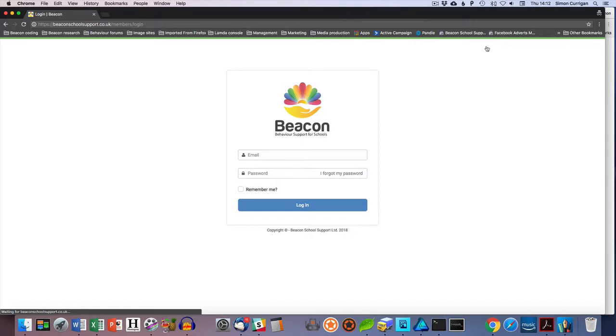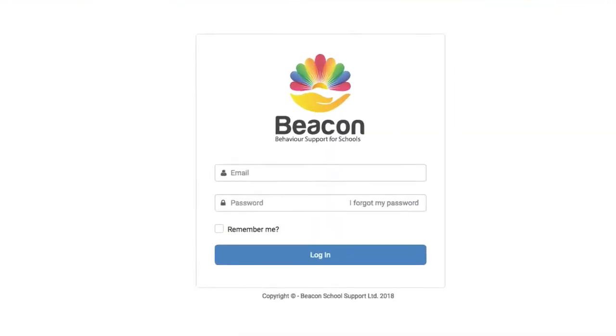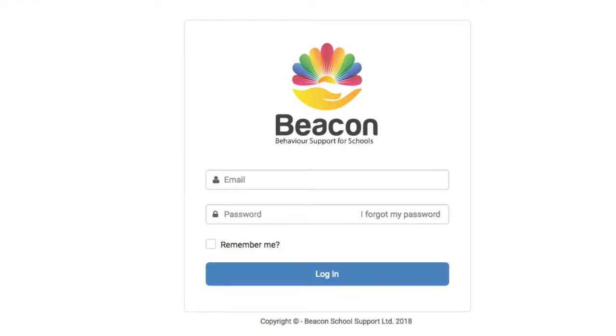At this point it might be a good idea to bookmark this page so it's easy to come back to. I'm being asked for my email address and password.